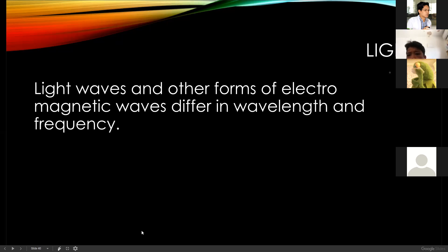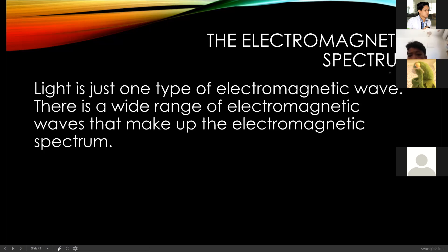Light waves are forms of electromagnetic waves. I mentioned last meeting that there are two types of waves.